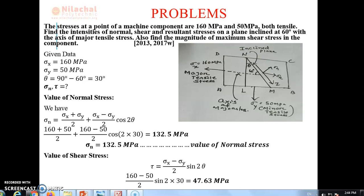As shown in the slide, we are having a problem. The stresses at a point of a machine component are 160 MPa and 50 MPa, both tensile. Find the intensities of normal, shear, and resultant stress on a plane inclined at an angle of 60 degrees with the axis of major tensile stress. Also, find the magnitude of maximum shear stress on the component.